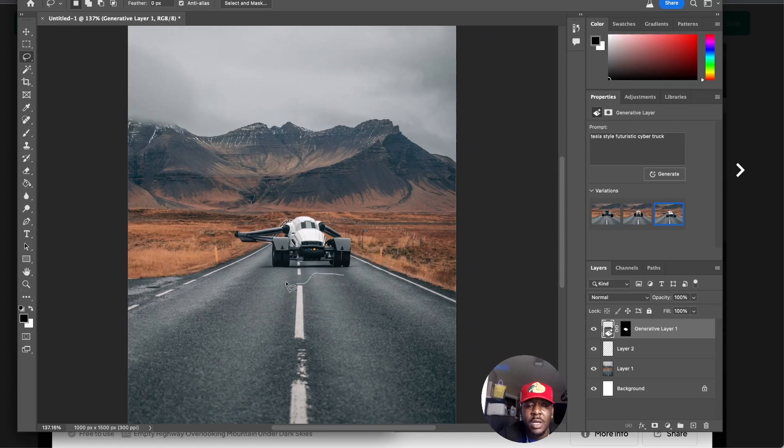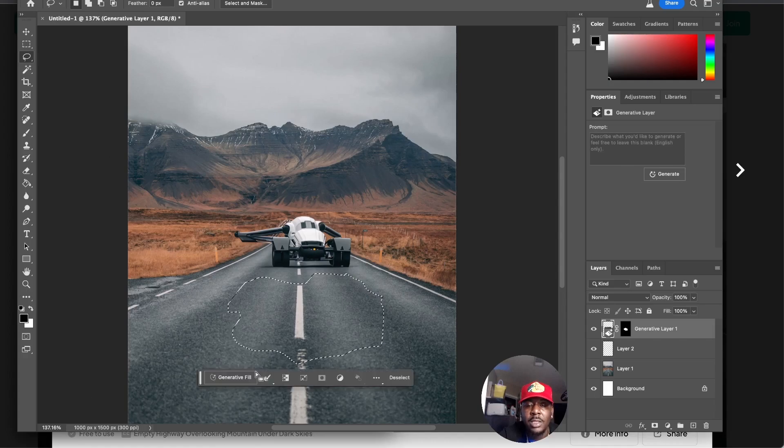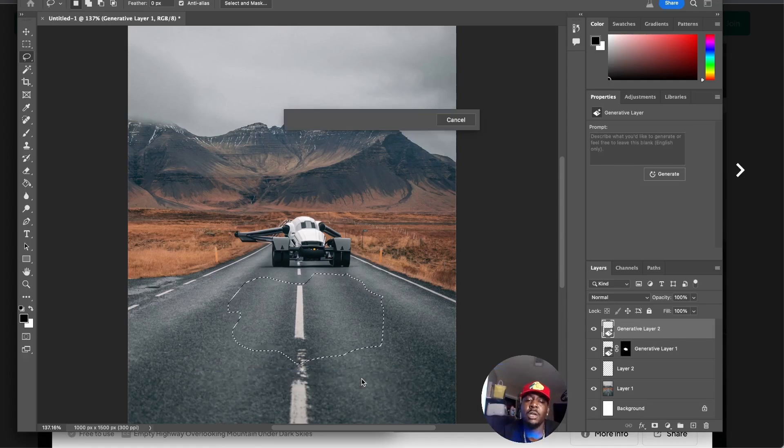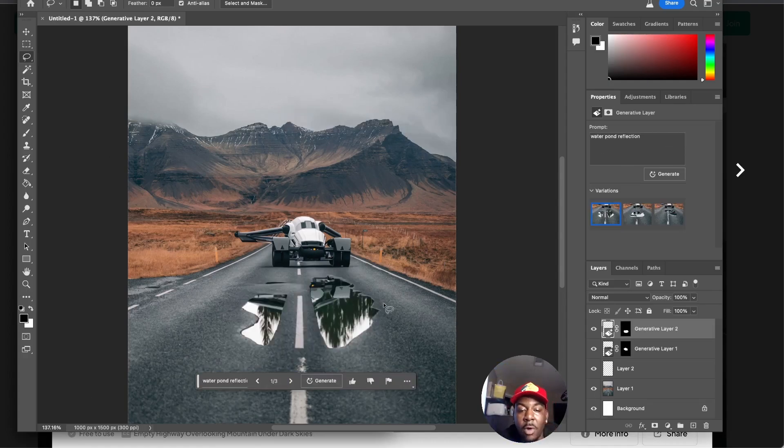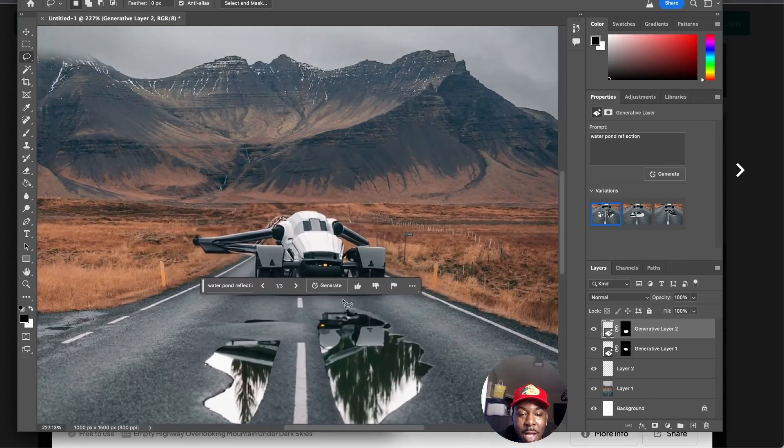That's pretty decent. I'm rocking with that. That doesn't have to be all. We can come here with the lasso tool again, kind of paint on the ground, and let's say let's do water pond flex, and then do generate.